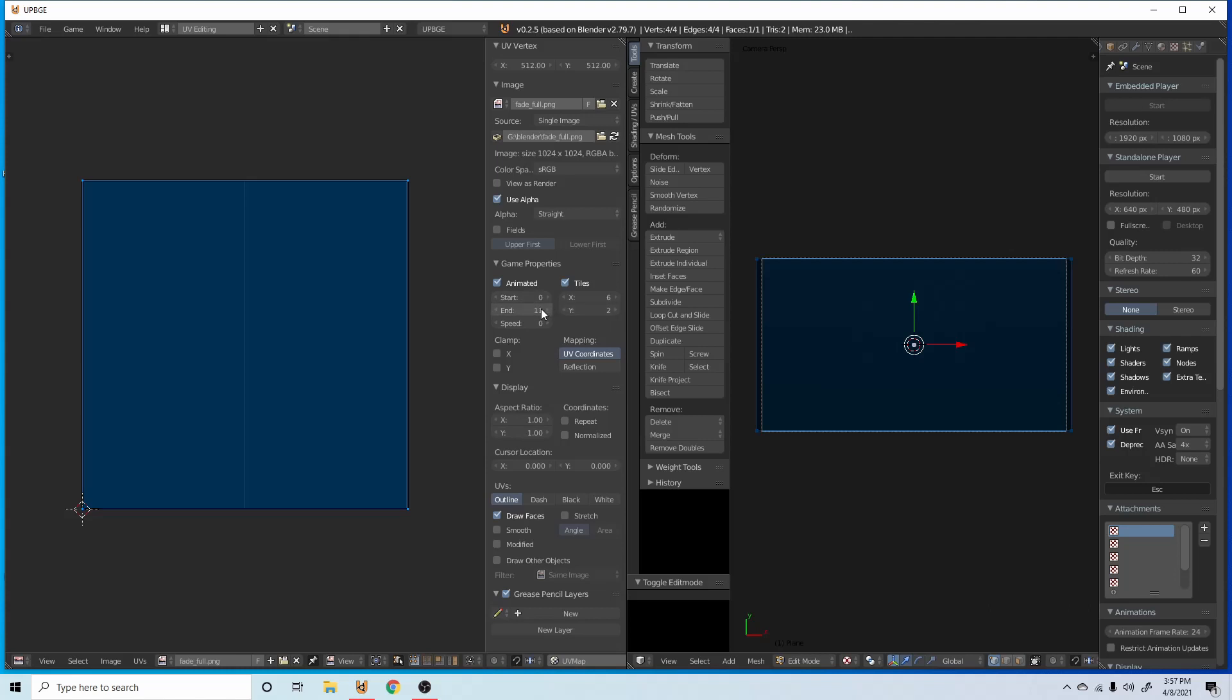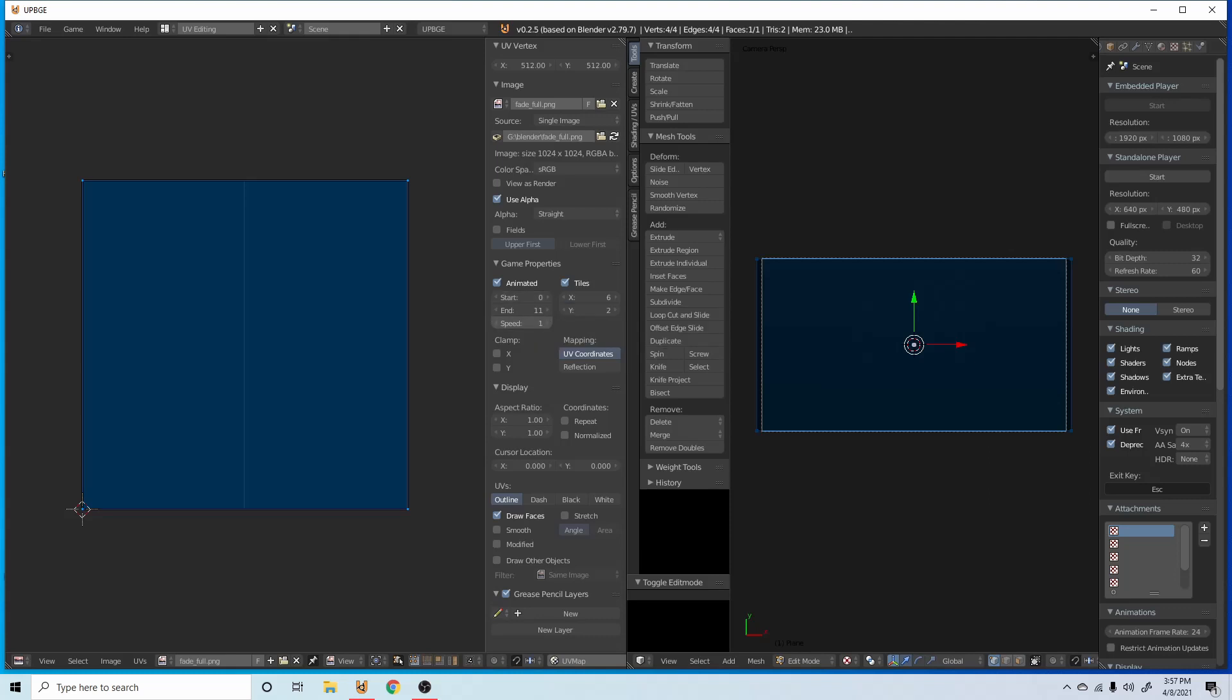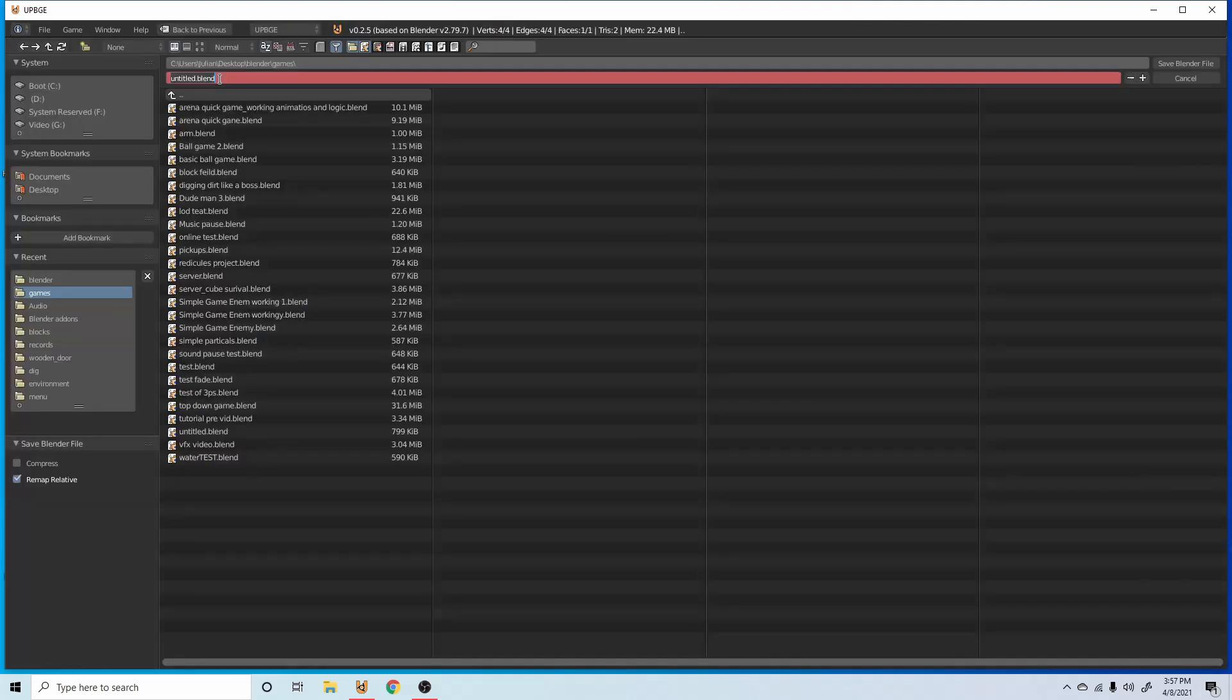As you can see, we have an end frame of 11 because we're starting at zero. Speed, we're going to put this at about four.